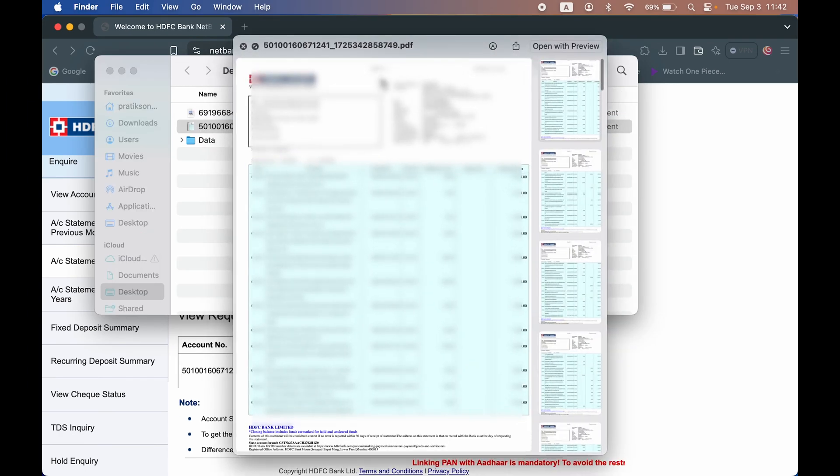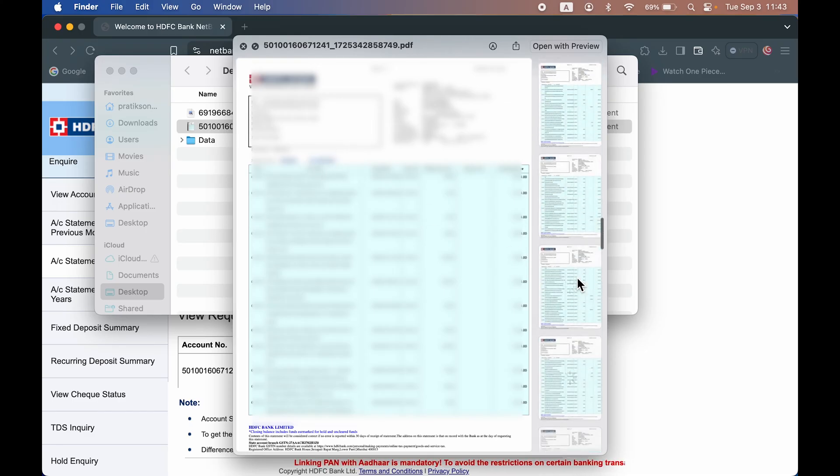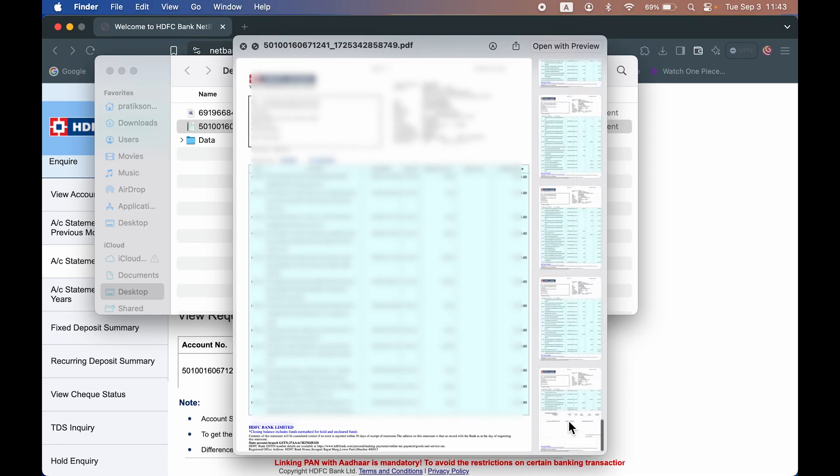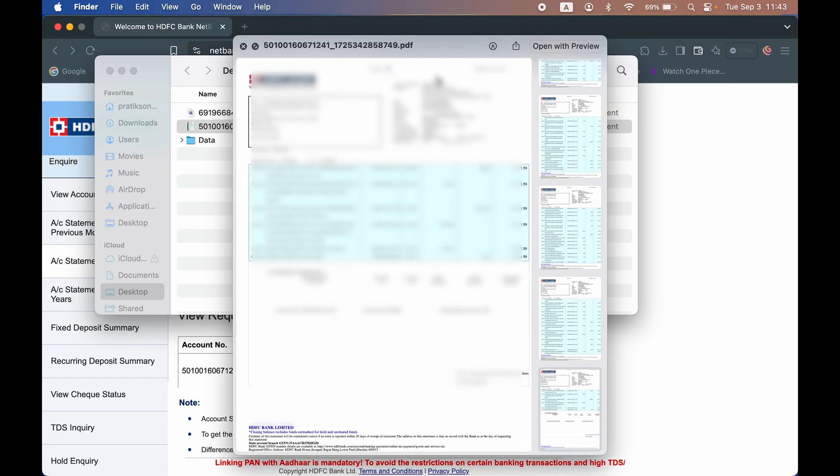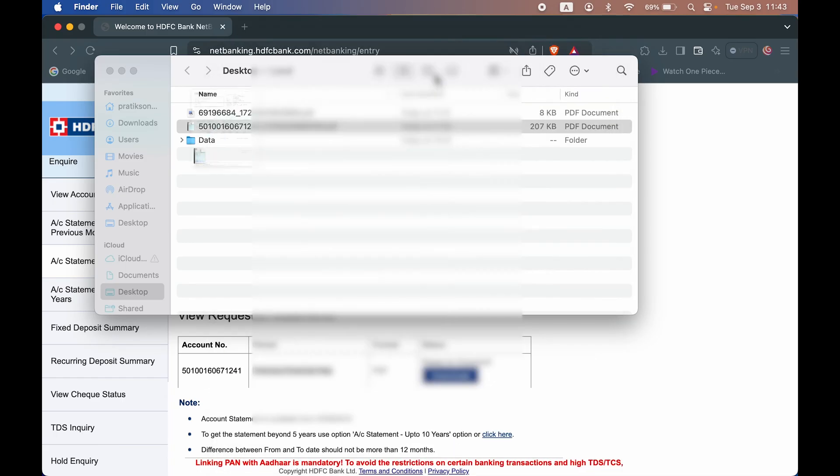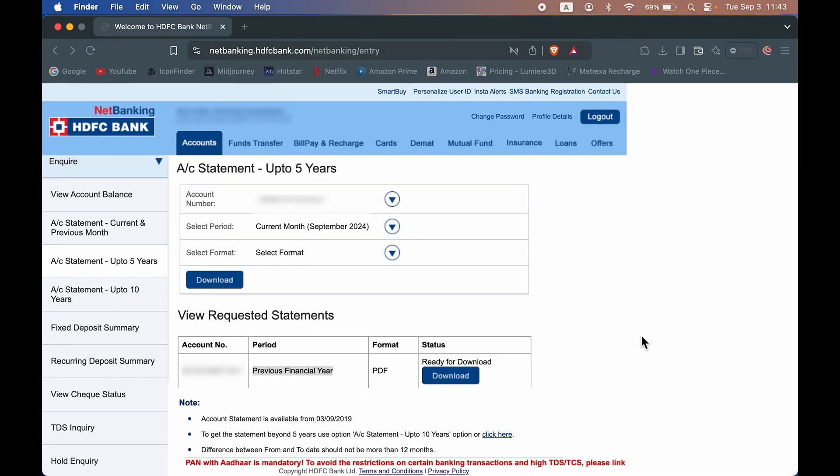Now you can see we have the statement for the last financial year. These are the pages for that. There are total 52 pages in my case. In your case, it might be different. So this was for last financial year.